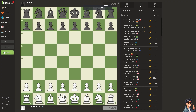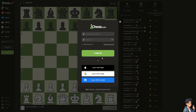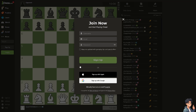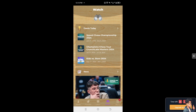The first thing that you need to do is to log in using your credentials. If this is your first time on Chess.com, click the sign up option. And from here, just follow the on-screen instructions and you're good to go.